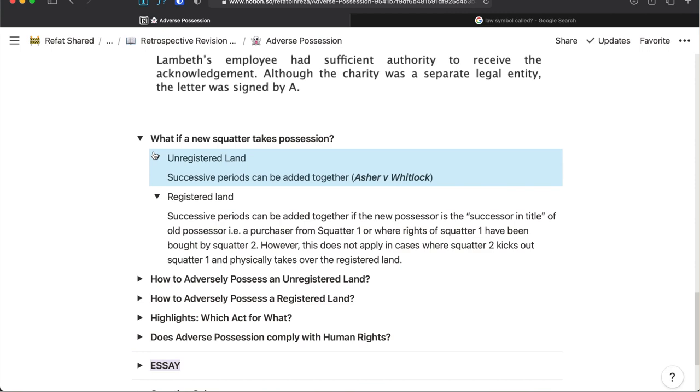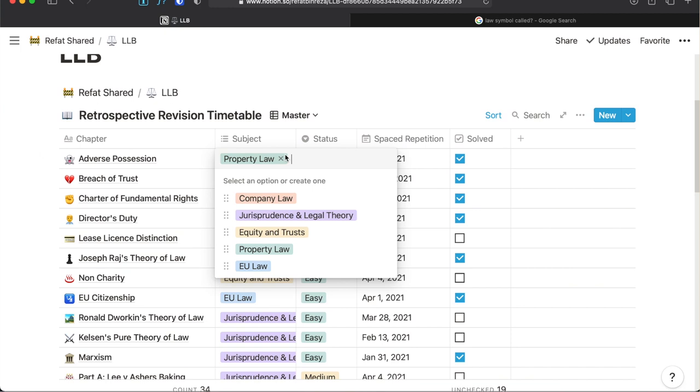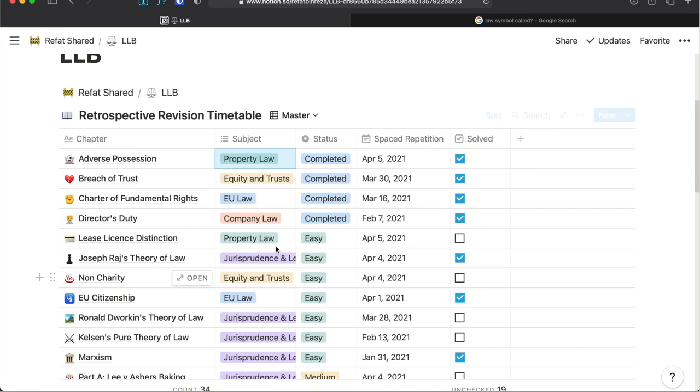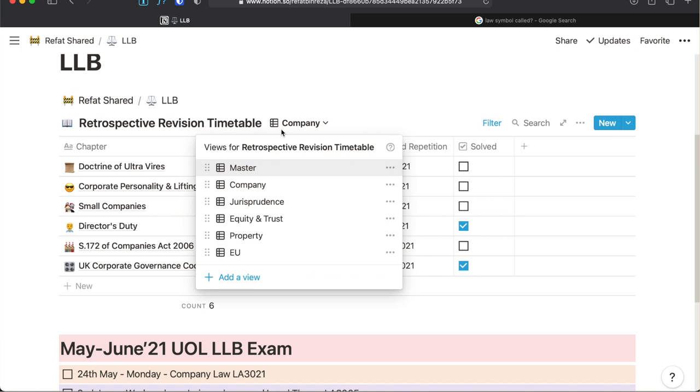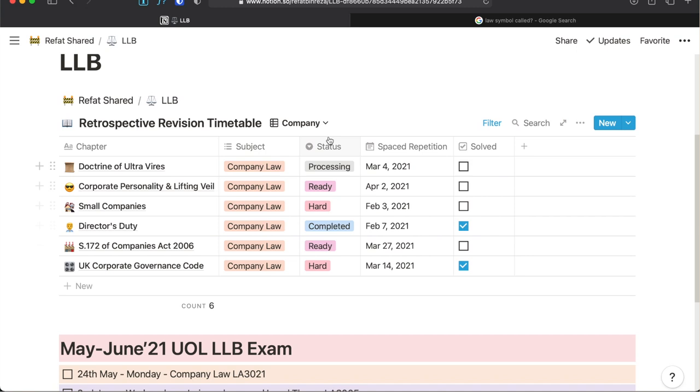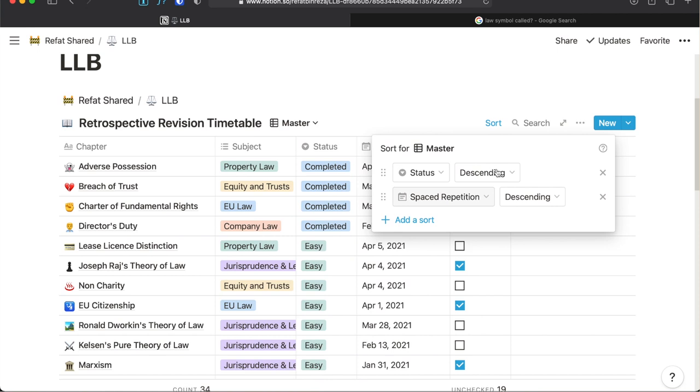Then on the next column of the table, I tag the subjects that each of these chapters belong to. This is a multi-select property within Notion. As it is also possible to set multiple views for any table, I can also just look at a specific subject by selecting a view that contains that subject only. This is really helpful if you want to just look at your status for any specific subject. It is also possible to sort the table based on the subject but I do not do that.